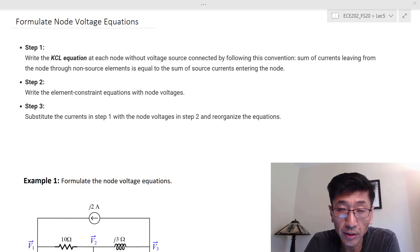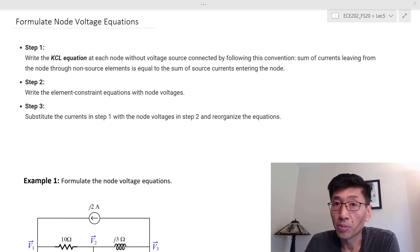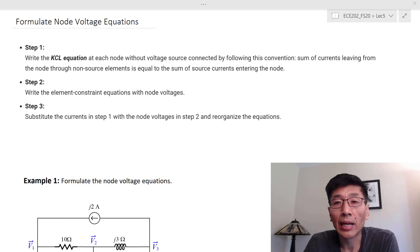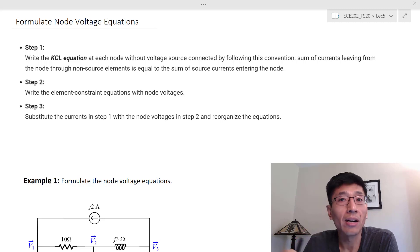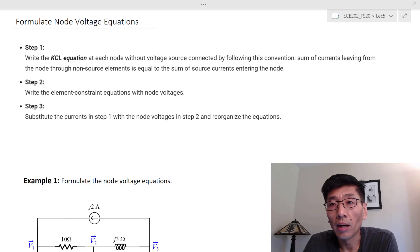Let's look at how we formulate the node voltage equations. The node voltage method allows us to solve simultaneous equations with fewer unknowns — otherwise you might need to solve 2E equations, where E is the number of elements. Using node voltages as unknowns, we only need to solve N equations if we have N+1 nodes in the circuit.